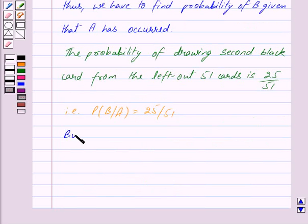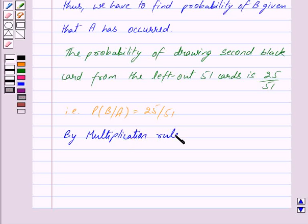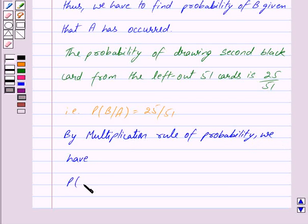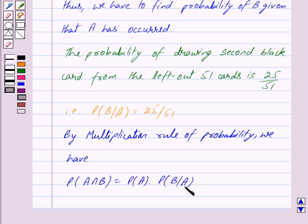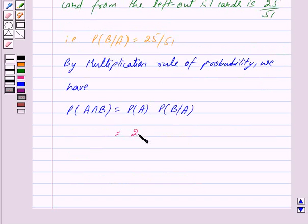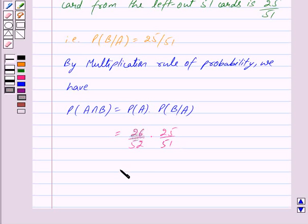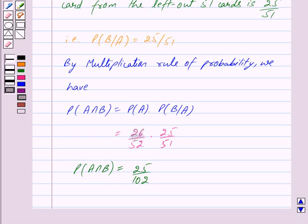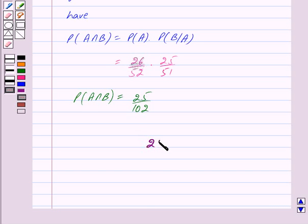Now by the multiplication rule of probability, probability of A intersection B is equal to 25 upon 102. Thus we have got our answer as 25 upon 102.